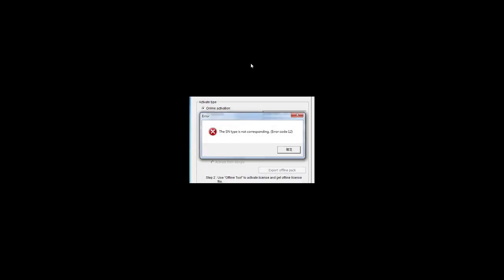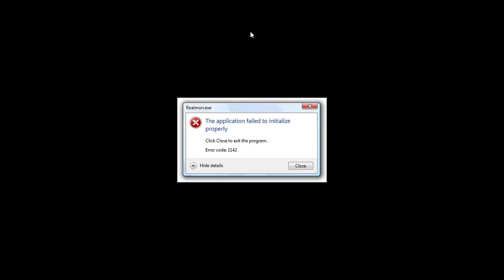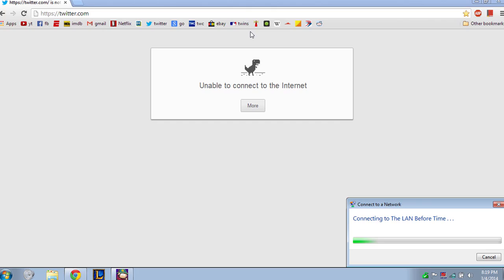This is one of the old examples of error codes and error messages. You can see 'SN type is not corresponding, error code 12' — I never know what error code 12 means, so I cannot fix this at all. Here is another example: a Windows error showing a 'realmonitor.exe' file with error code 1142. I don't know why this error occurred or how to fix it.